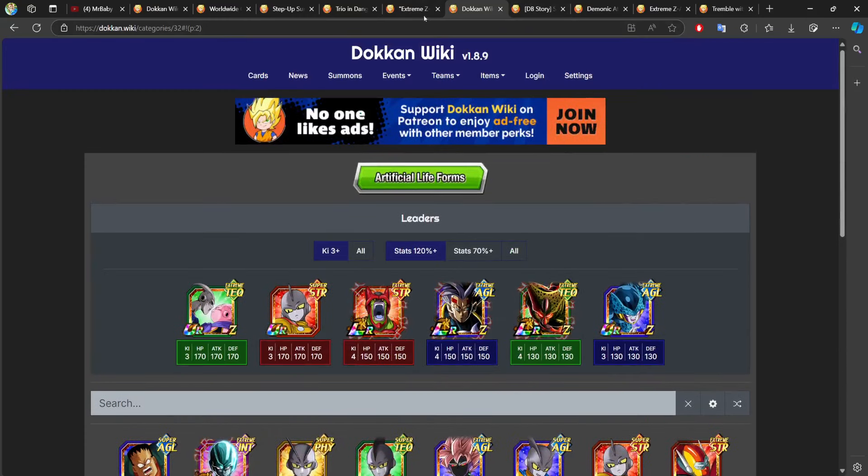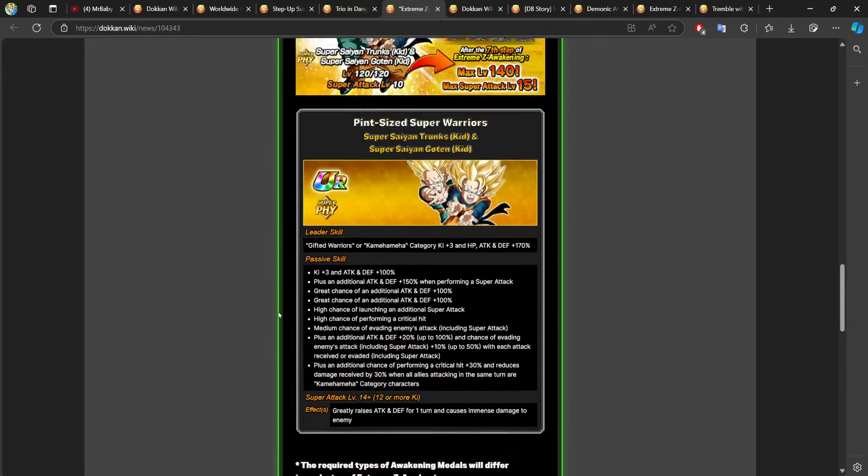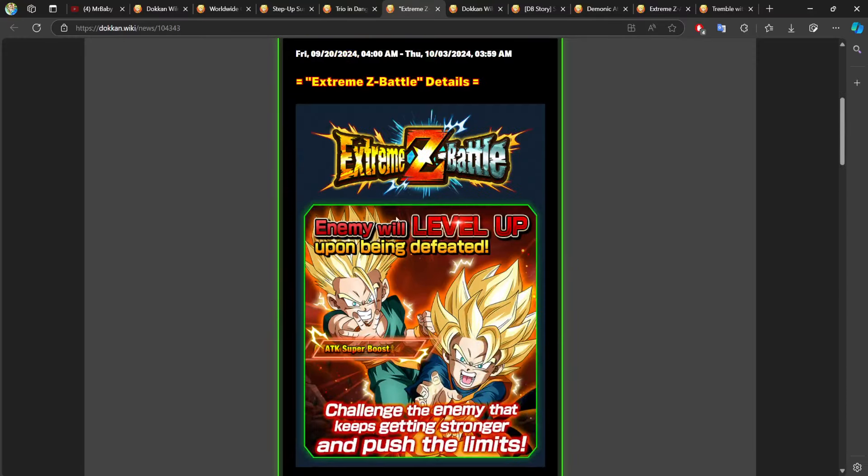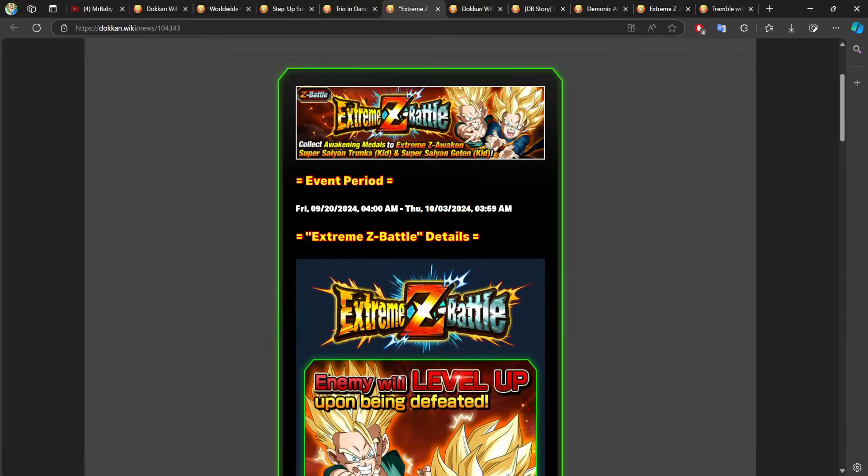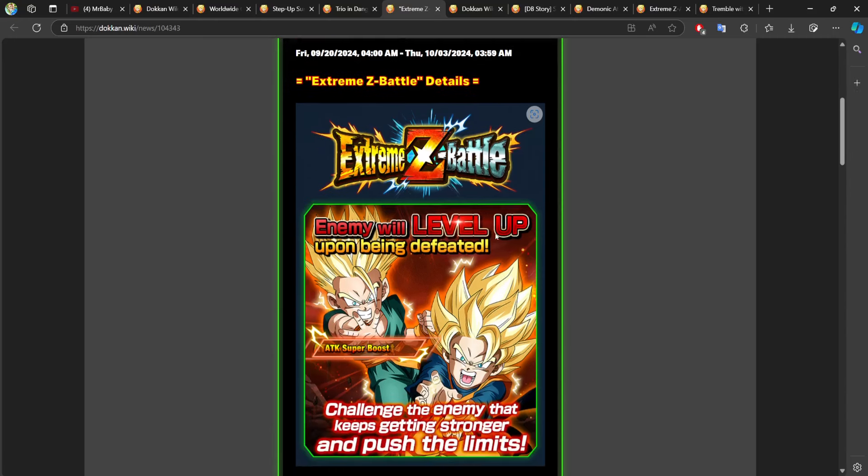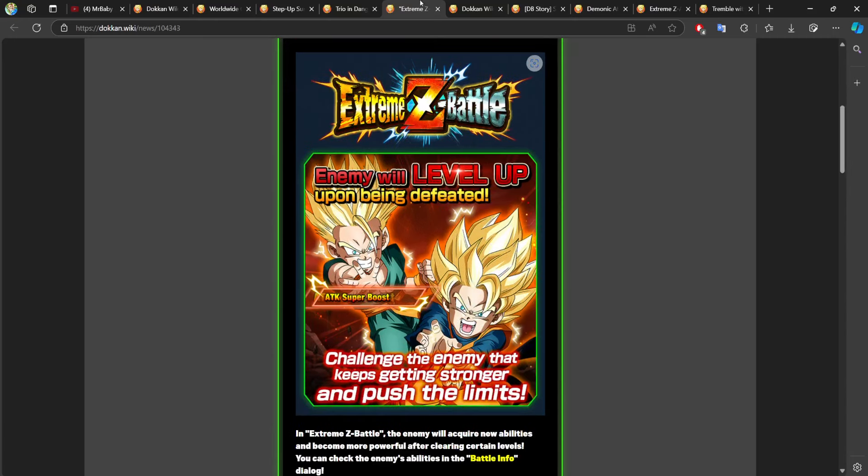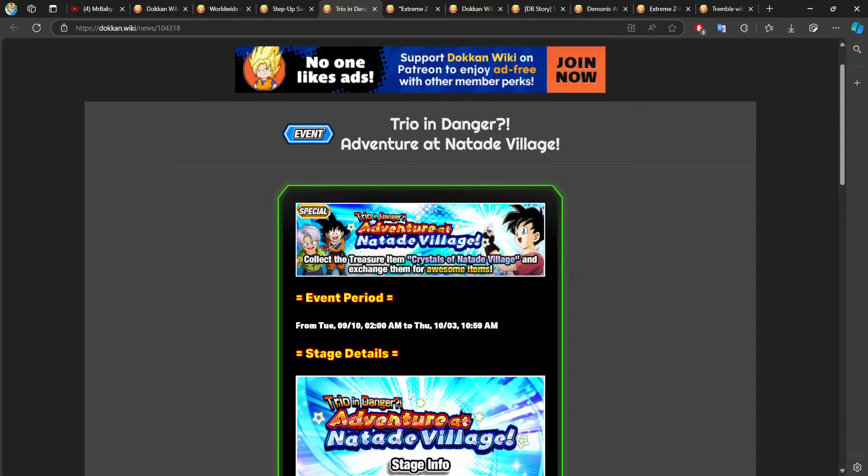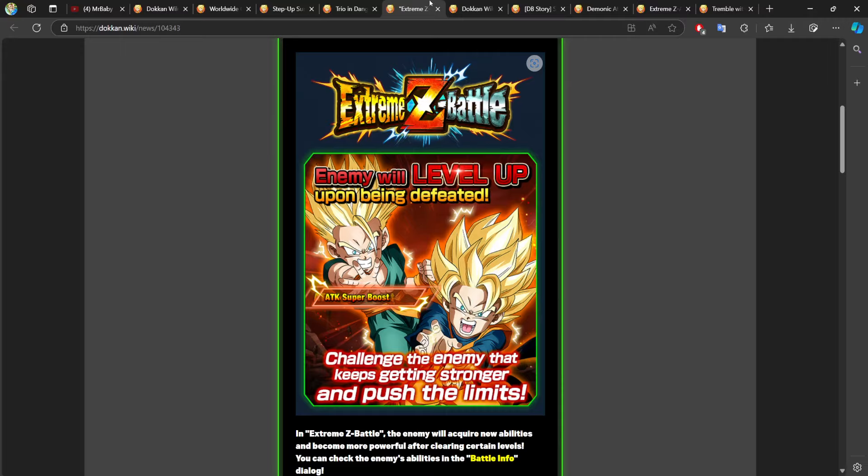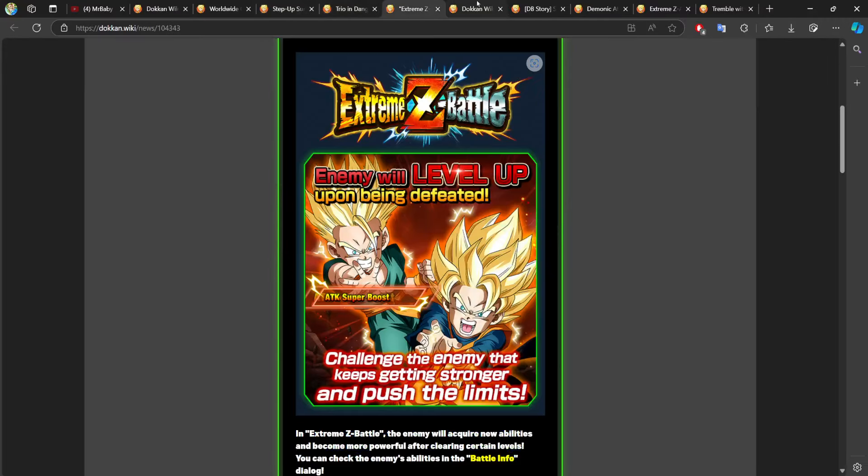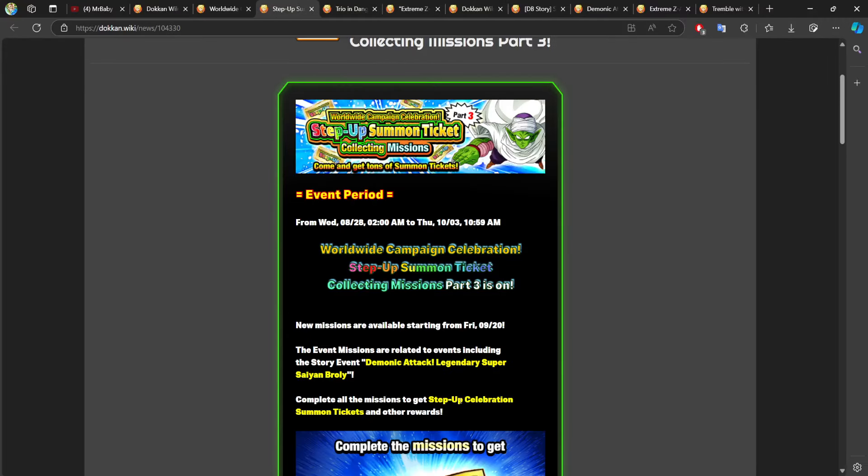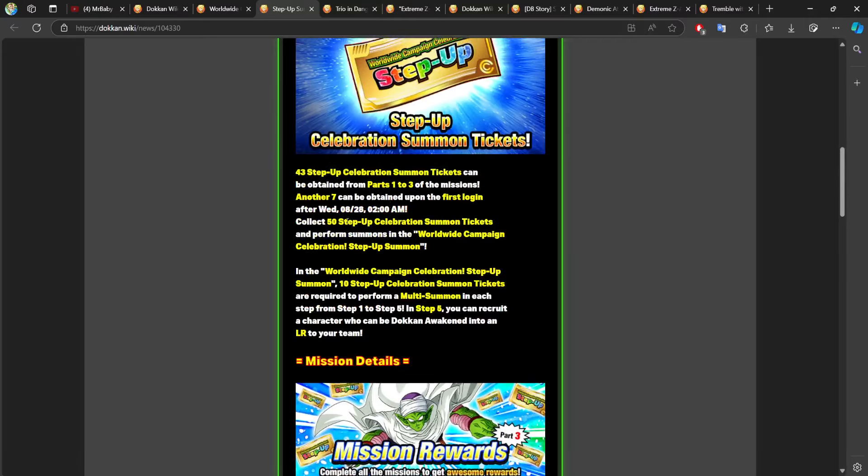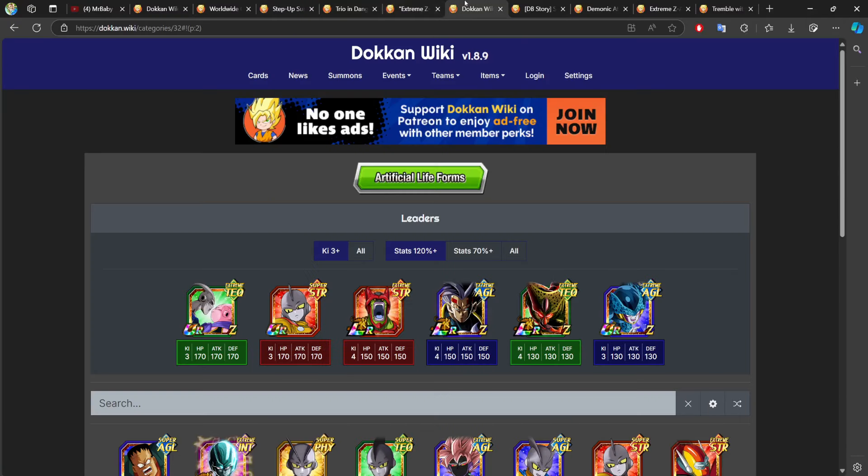That's 34 dragon zones. Remember it is 30 from the actual event itself, and then four from missions. So we have 34 from this event and then 30 from the reset. So basically we're at 64 dragon stones so far, which of course is really good. Plus more free summons for the free step up.